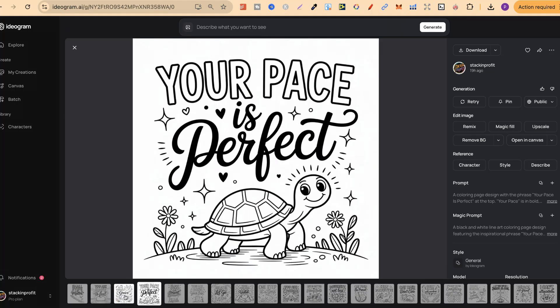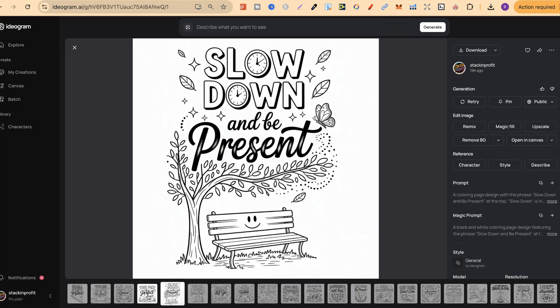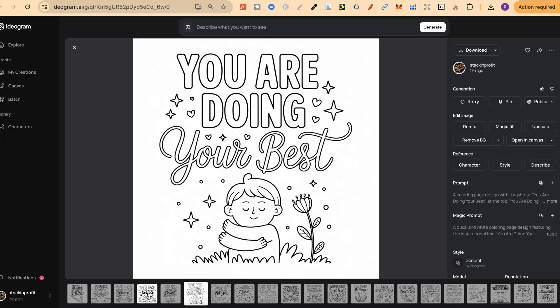So all these ones just here are all self affirmations. Now, this one, your pace is perfect. I really like this with the turtle and the flowers and the stars. I like the font that can be colored in along with the black one as well. There's also slow down and be present. A really nice coloring page. Now, you are doing your best. Another really great one.